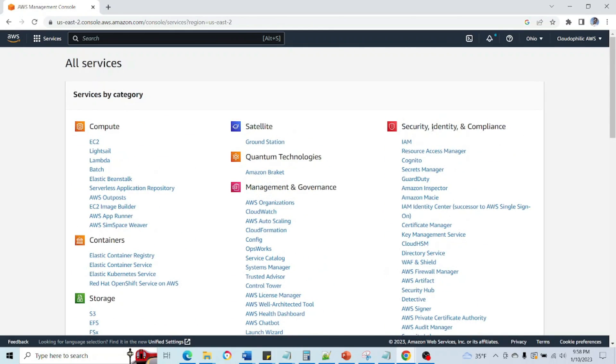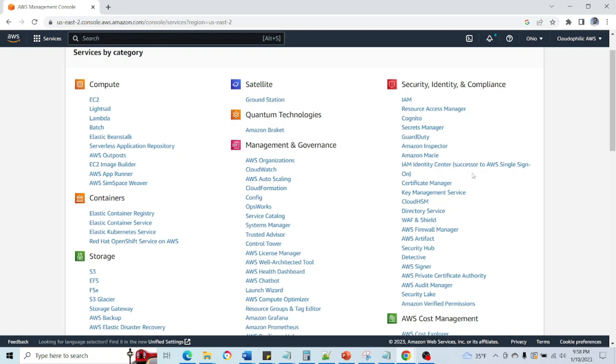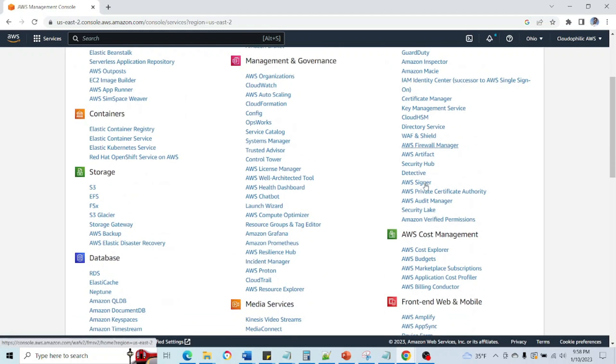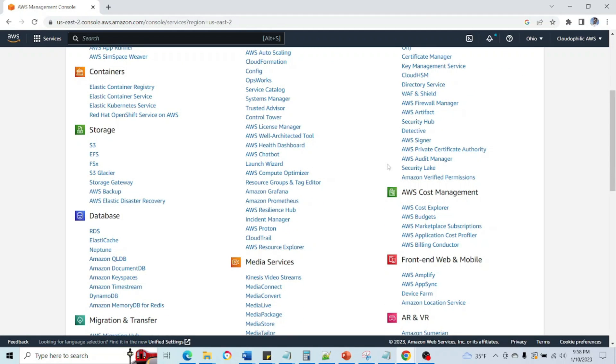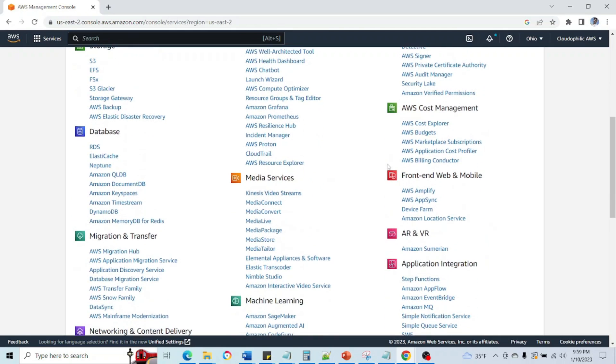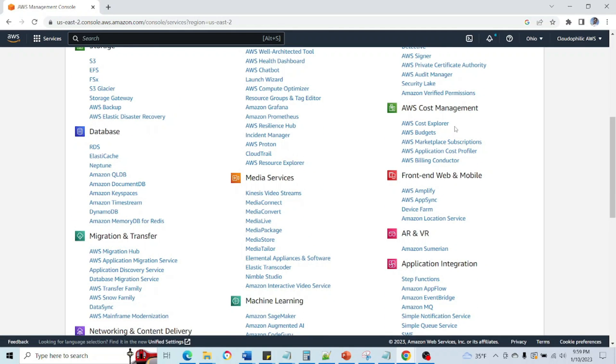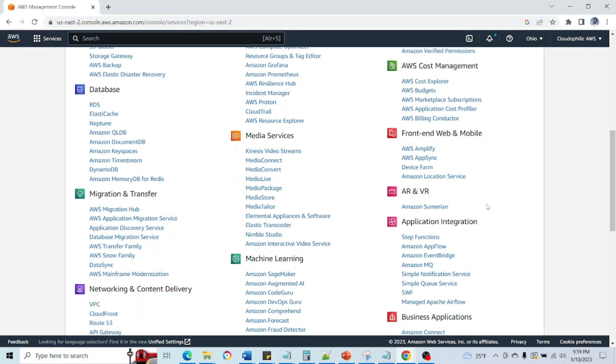Then from the Security, Identity point of view, we have IAM which is very important service for creation of users, providing them access permissions. Then we have Cognito for security tokens, then we have WAF, that's Web Application Firewall. And then Cost Explorer for budgeting, AWS Budgets.